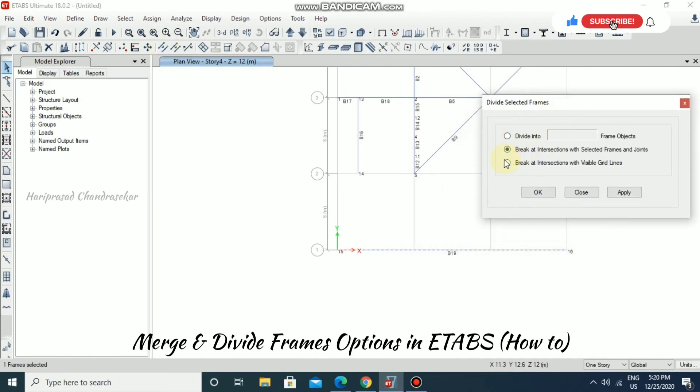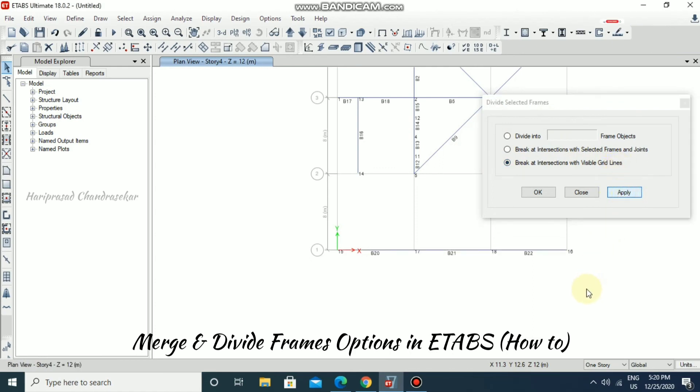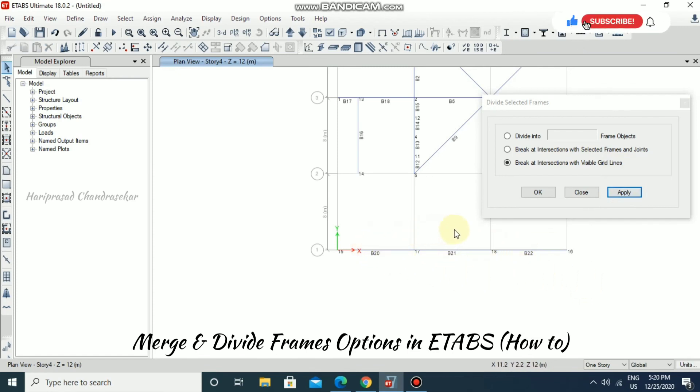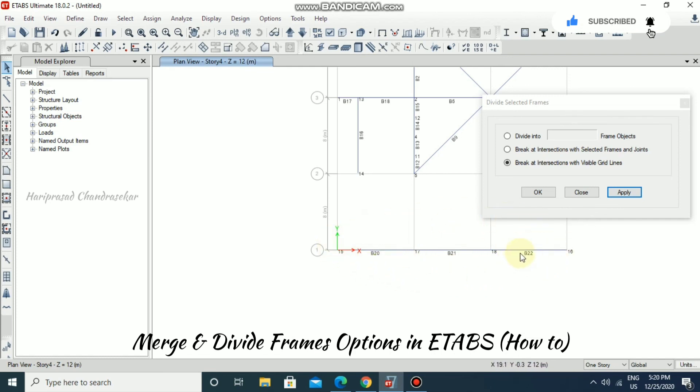Select Break at Intersection with the Visible Grid Lines and apply. Once you applied, the beam is split. We have four grids, so we have three beams. It will break the beams at the intersection of grid lines.